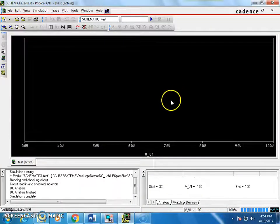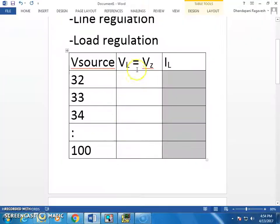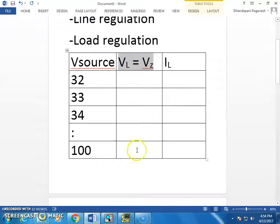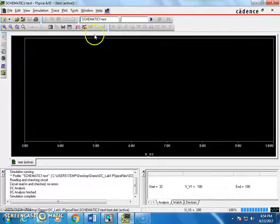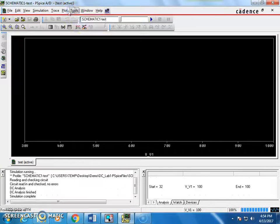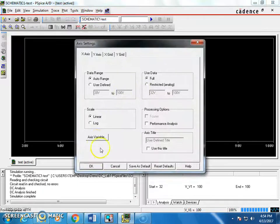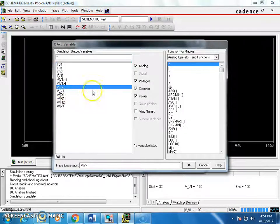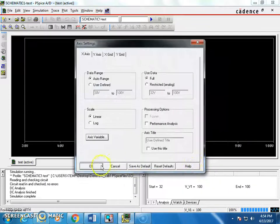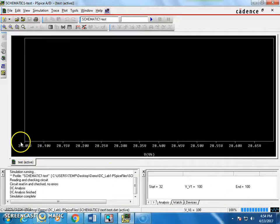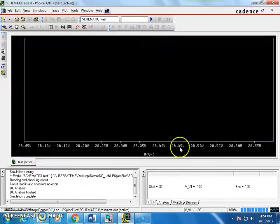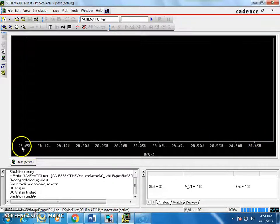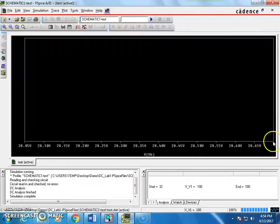Now, the simulation is ready. I am going to plot on x-axis Vz or VL. Right now, I named it as VK. So, plot axis setting, axis variable VK. And you can see here, 28.05 to 28.65, only this variation from the voltage from 32 to 100. This is the voltage across the Zener.